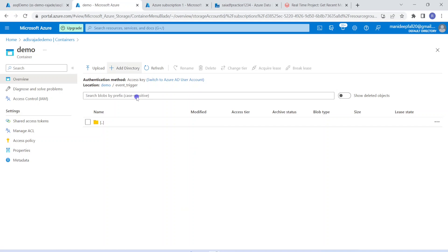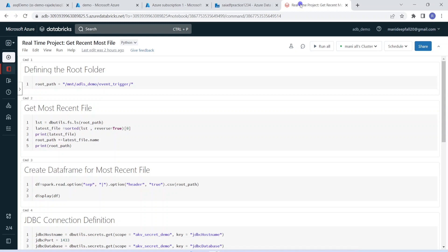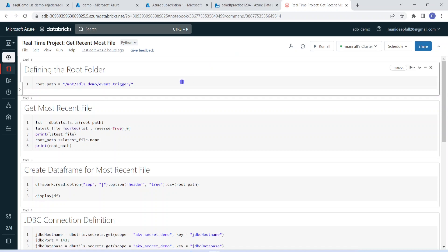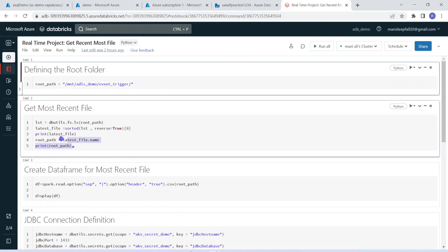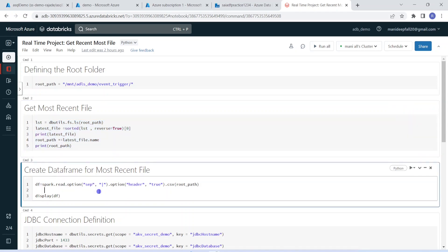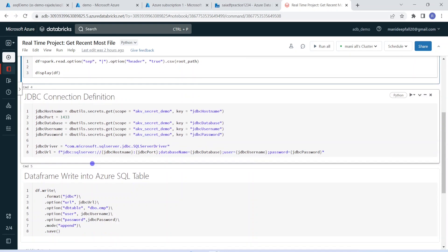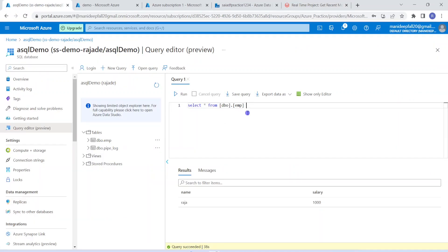For that, currently this folder is empty. But whenever I am going to get a new file, my Data Factory will detect that event and then invoke the Databricks notebook. Coming to Databricks, I can walk through the steps. First, I am defining my root folder — that is my container in the storage location. Then based on Python logic, I am identifying the most recent file. Once I have identified the most recent file, I am creating a data frame for it. Then using JDBC connection, I am writing that data into my Azure SQL database. Currently in my Azure SQL database, I have one table — employee — which has two columns, name and salary, and my incoming data files would also contain the structure like name and salary.